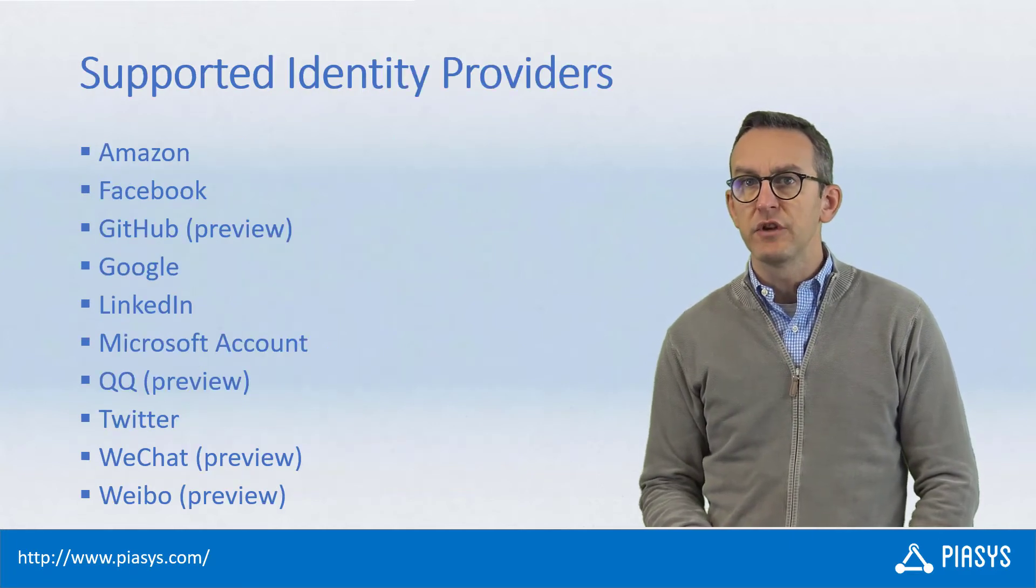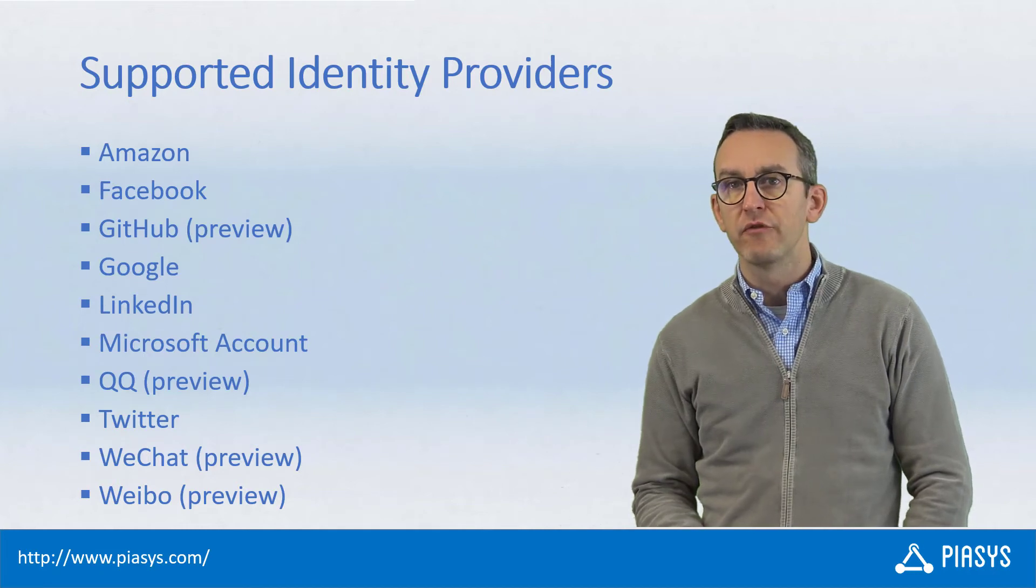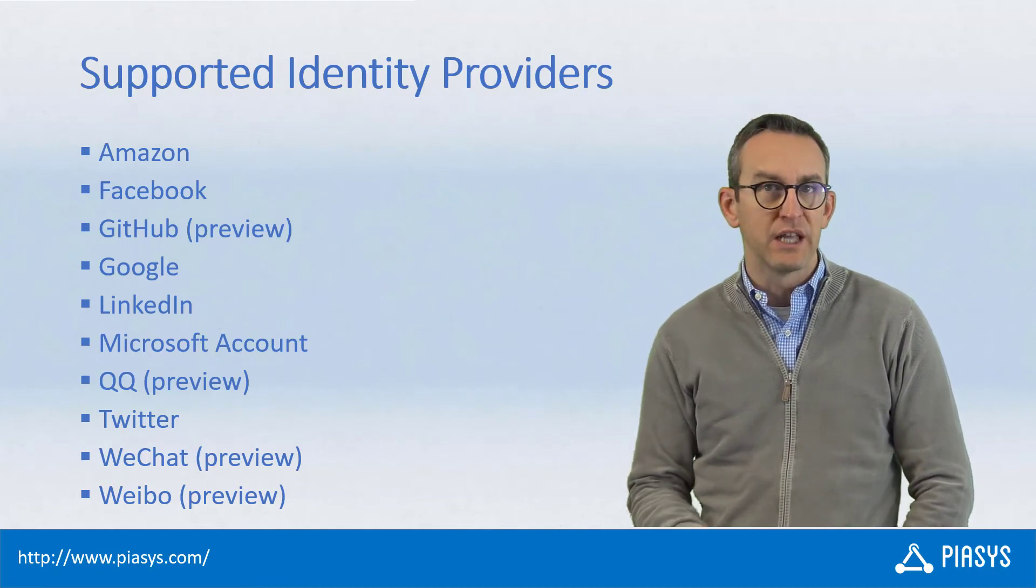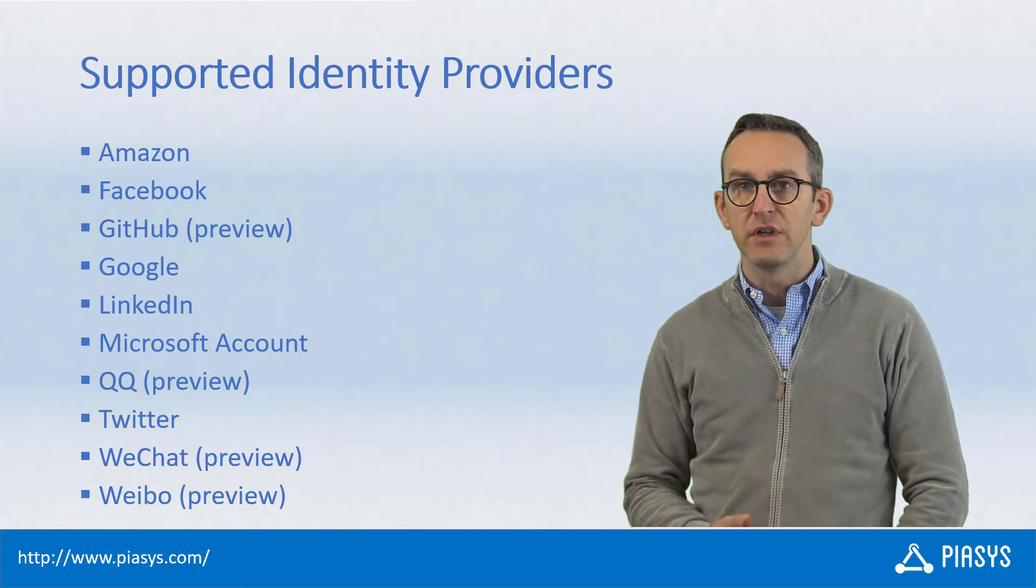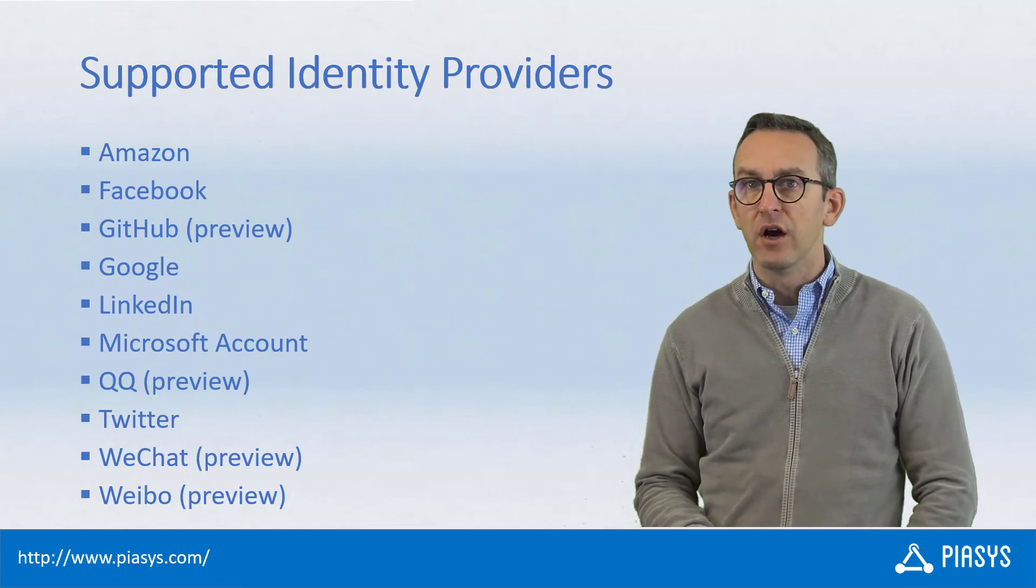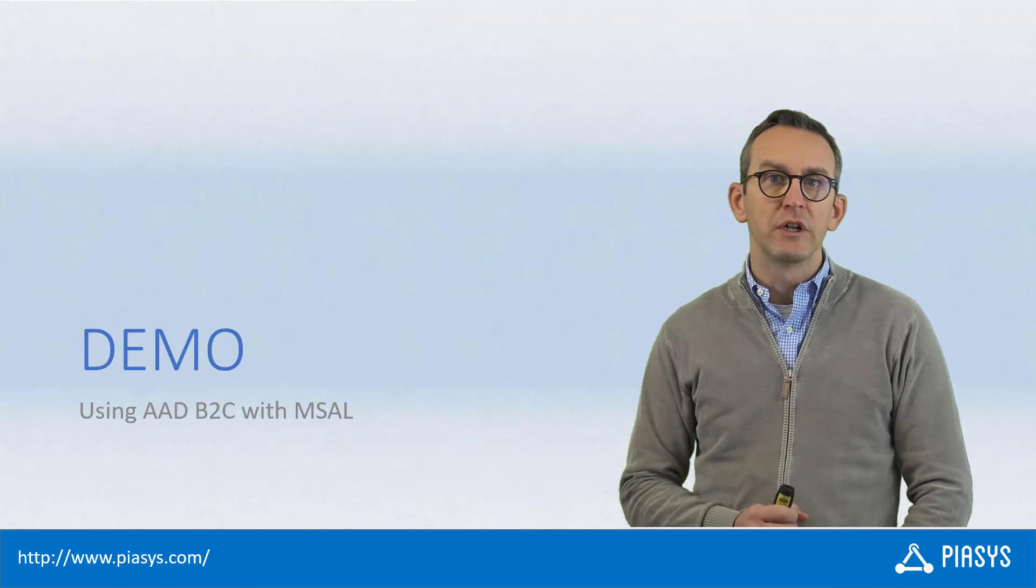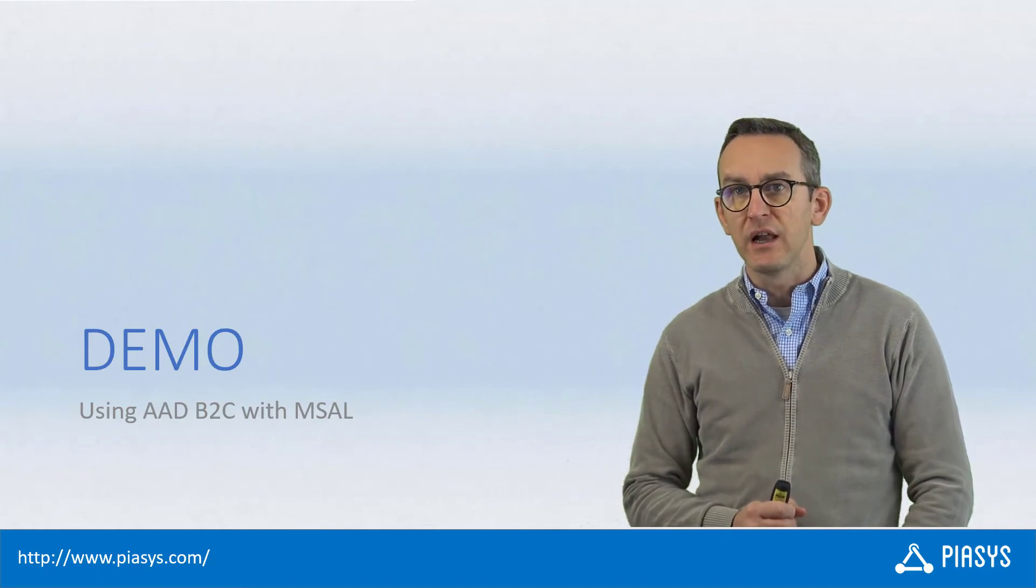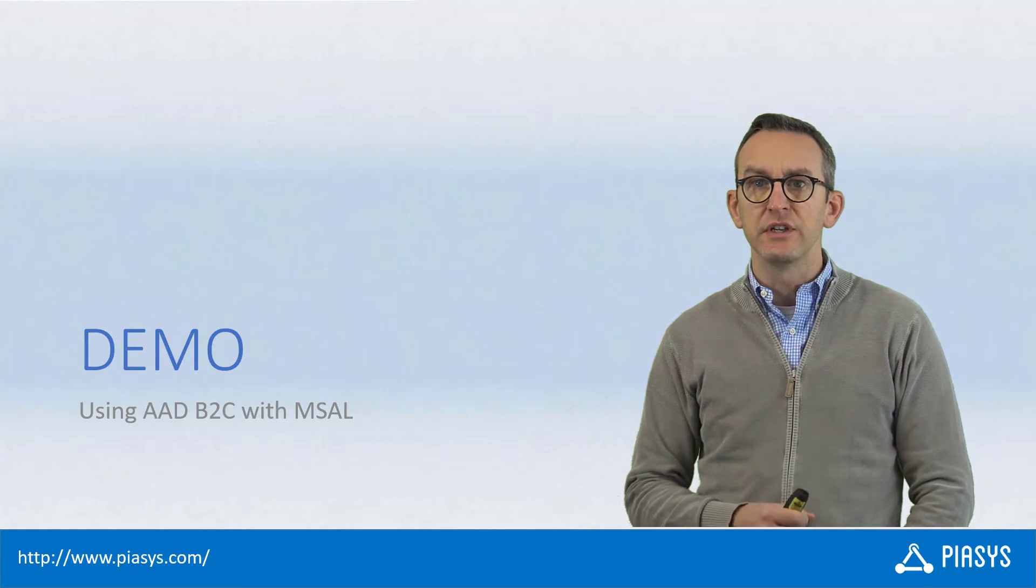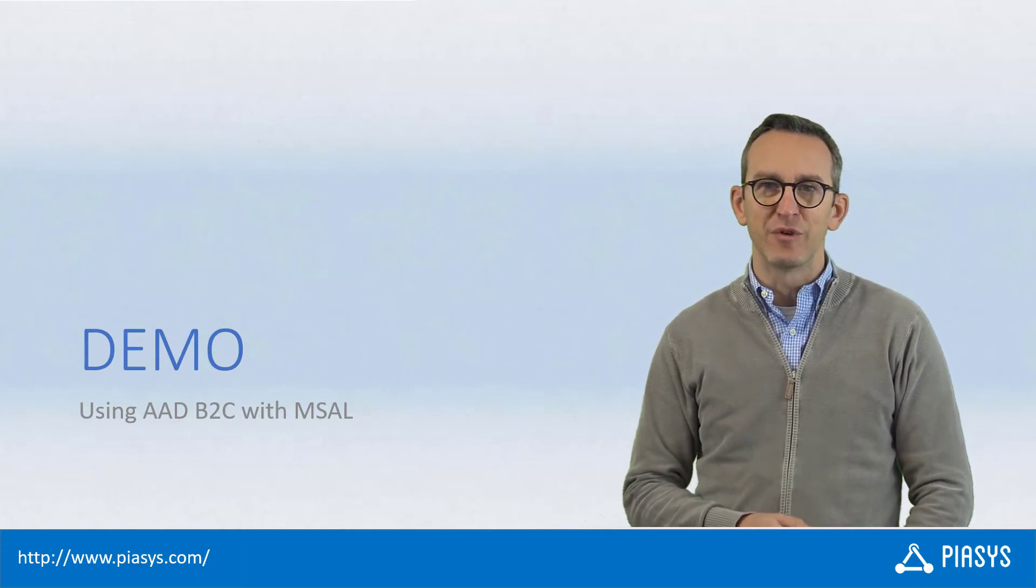Just to give you an idea this is the list of external identity providers supported nowadays at the time of this recording by Azure AD B2C and as you can see there are plenty of options available. So let me move to the development environment and let me show you how to use MSAL to authenticate users using Azure AD B2C through an external identity provider.